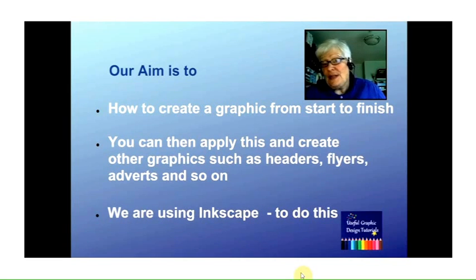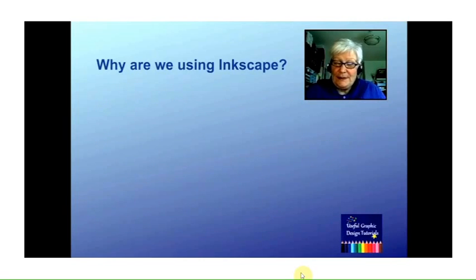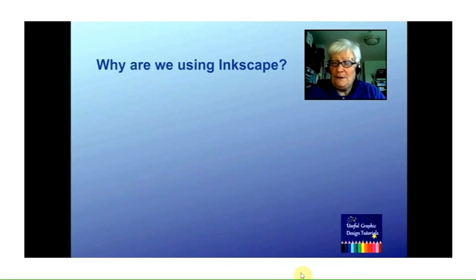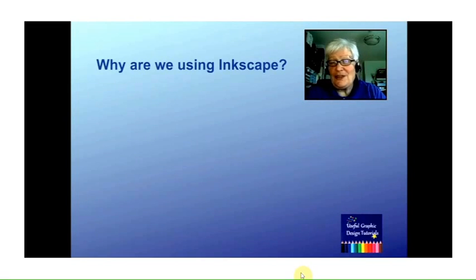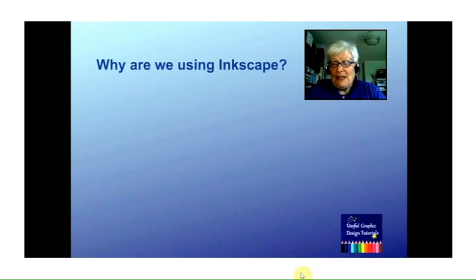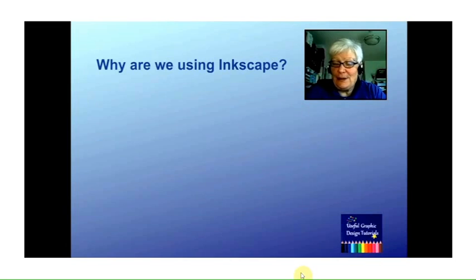We're using Inkscape to do this. So why are we using Inkscape? Well, there's plenty of photo manipulation software out there—things such as GIMP, CorelDraw, Photoshop—but Inkscape is a vector drawing program and it's particularly well suited to creating graphics.